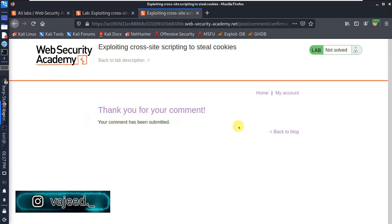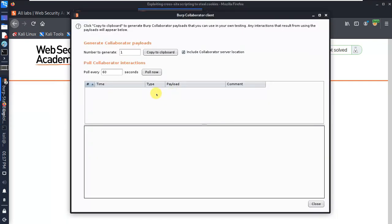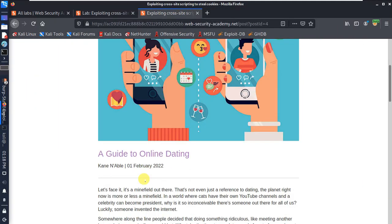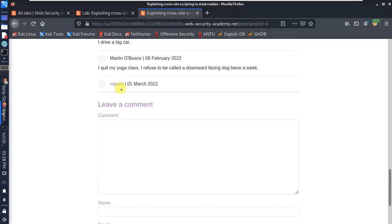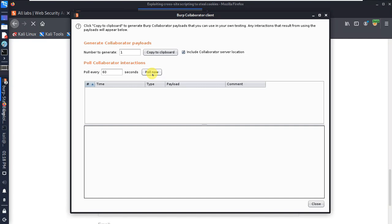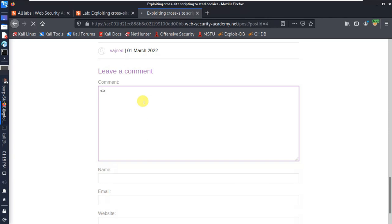We fill in the name as 'Vajwd', email as abcd@gmail.com, website as www.abcd.com, and post the comment. Your comment has been submitted. We check the Burp Collaborator — something went wrong. The payload did not generate correctly. Wait a second, the payload needs to be regenerated.